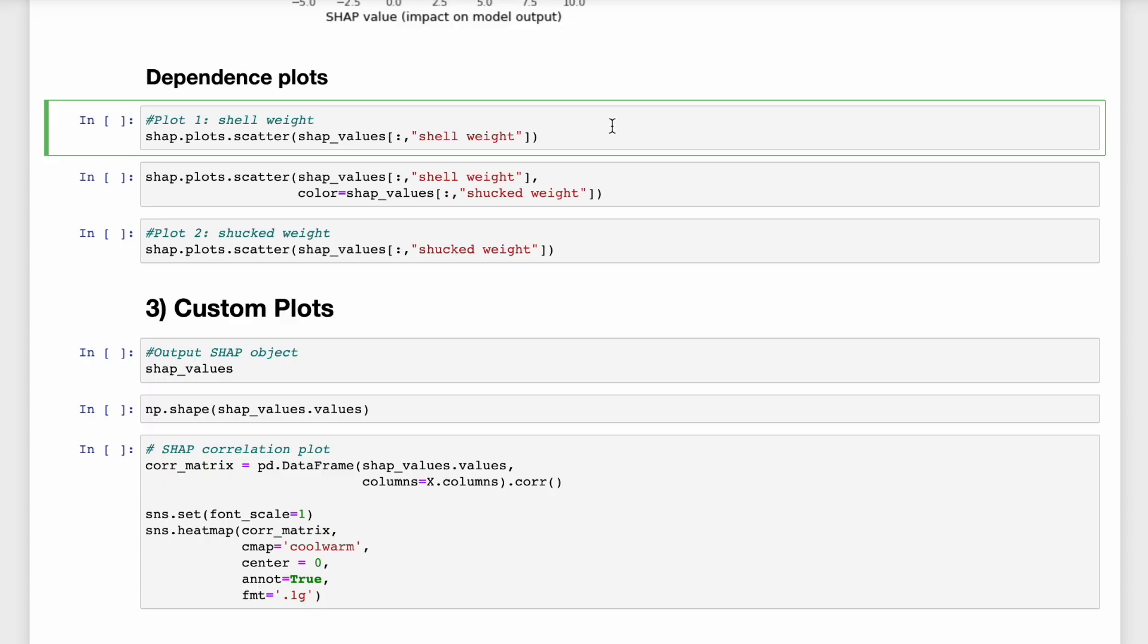So a dependence plot is just a scatter plot of the SHAP values versus the feature values for a single feature. And they are particularly useful if the feature has a non-linear relationship with the target variable.